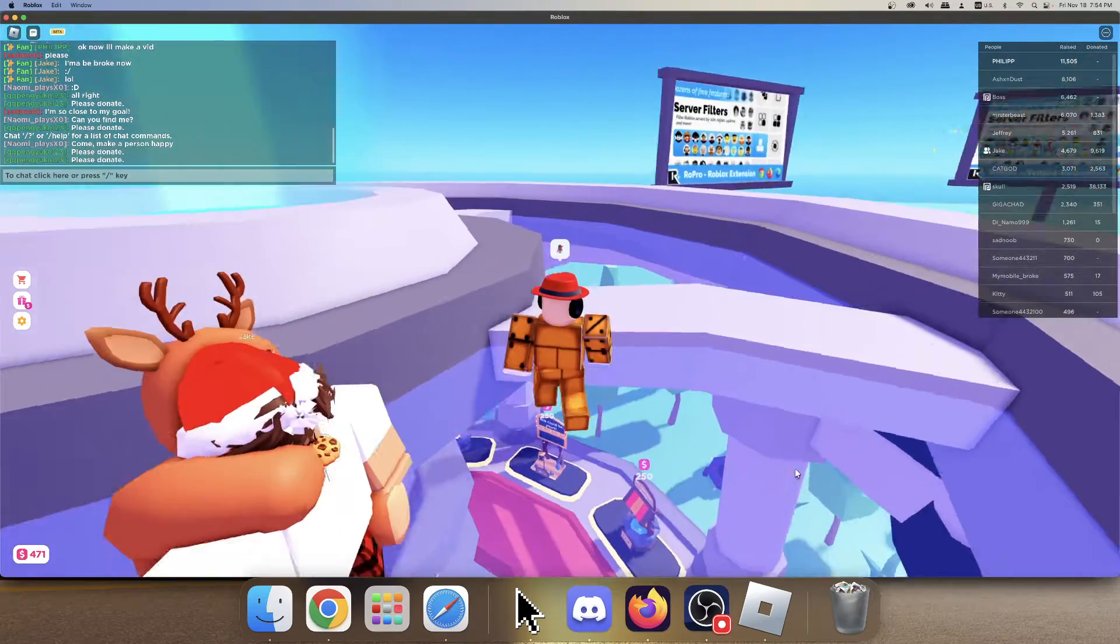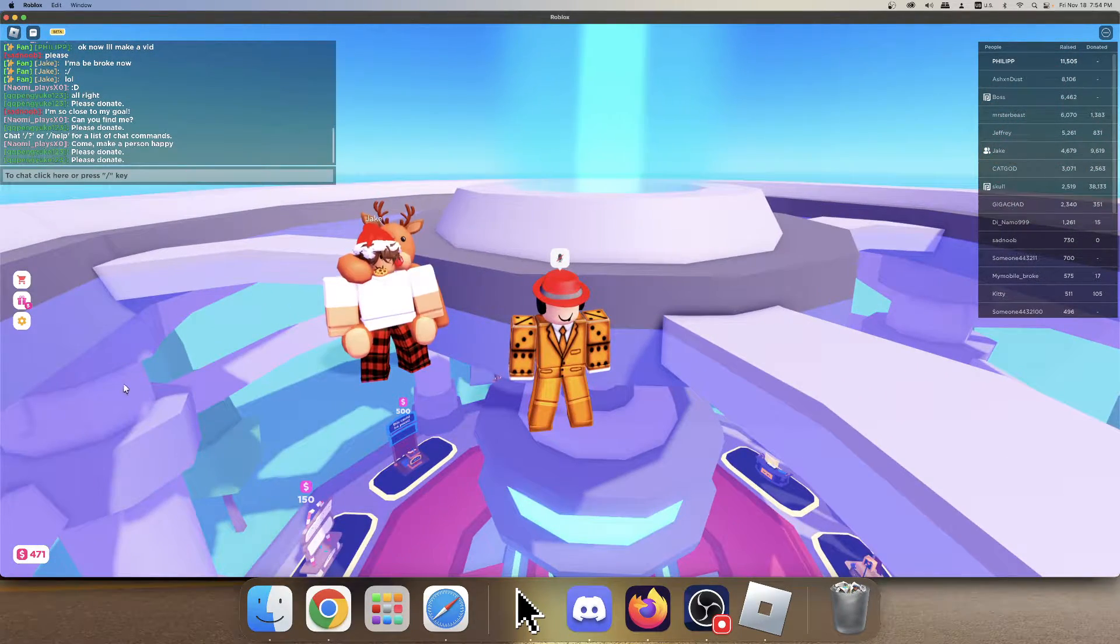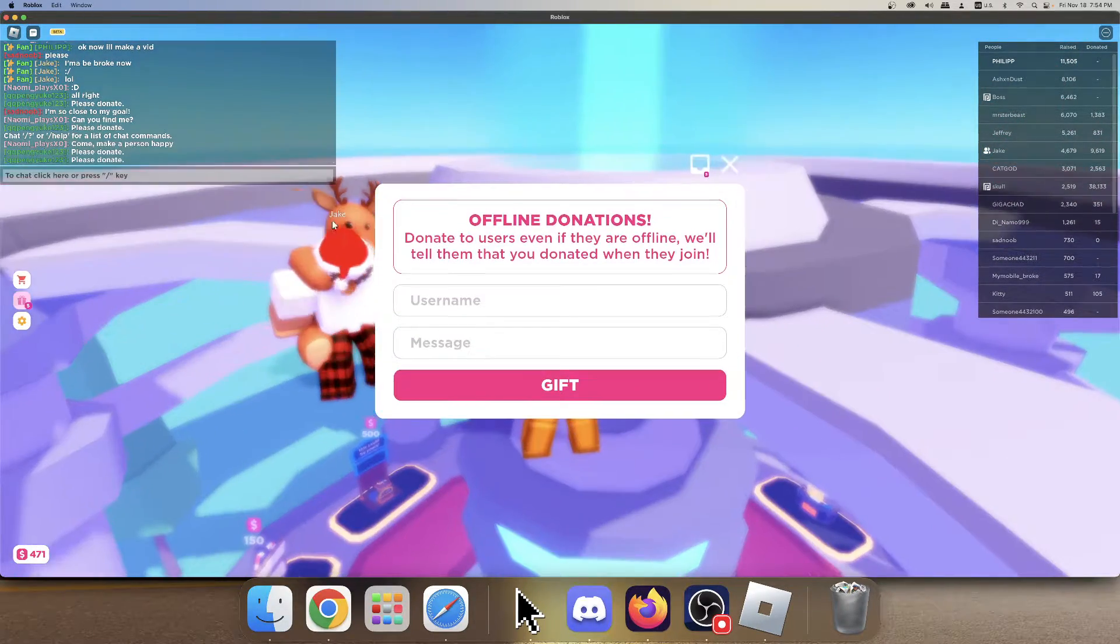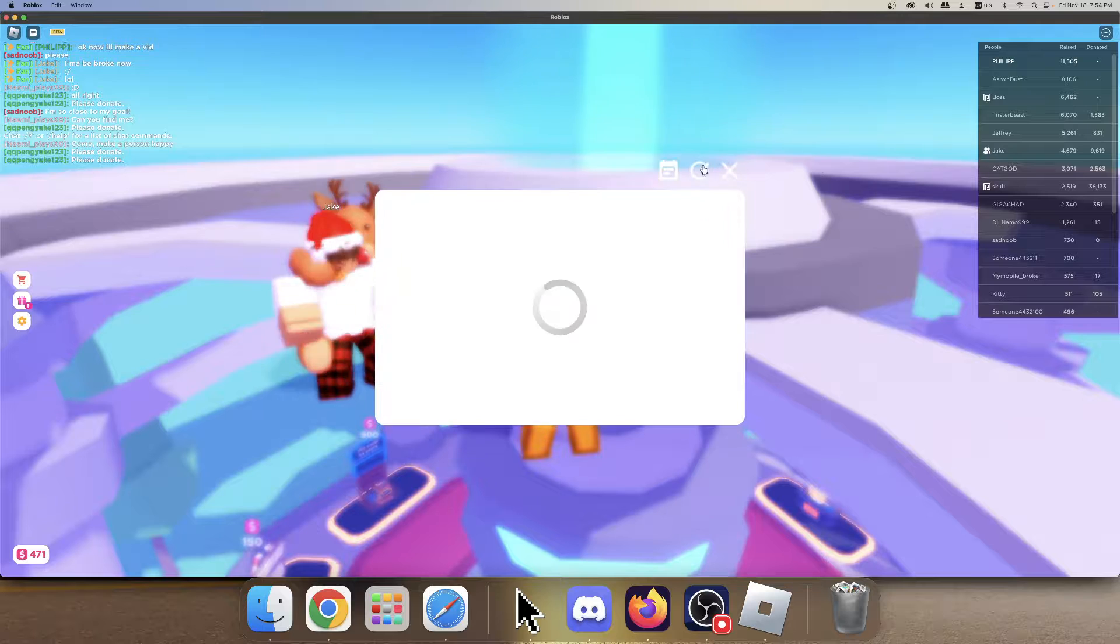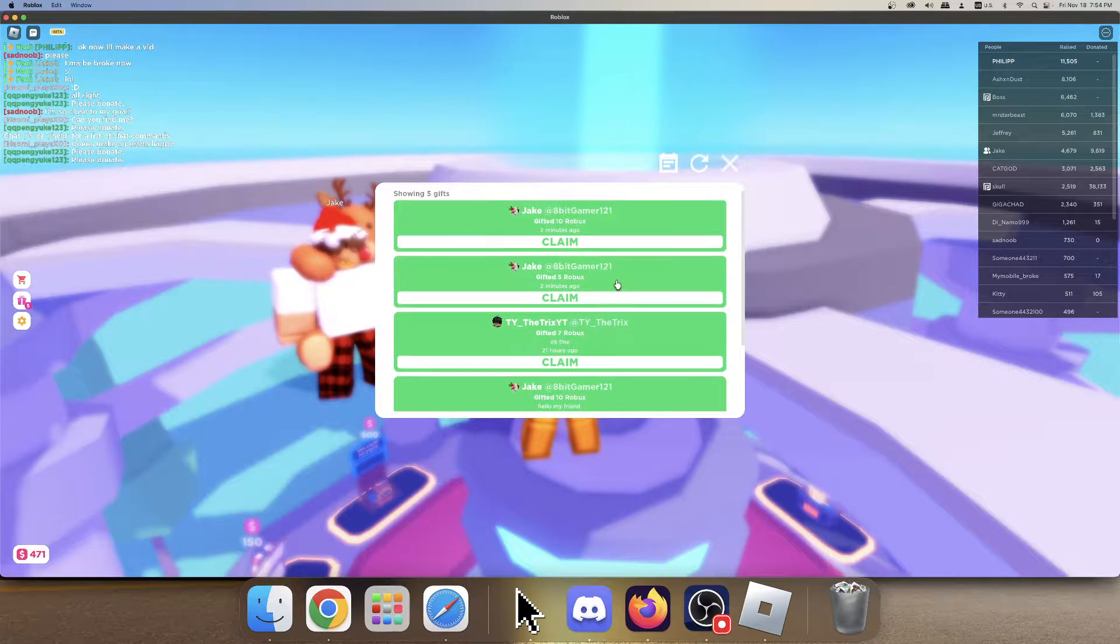Yo, what's good everyone? Welcome back to another video. Guys, today I'll be opening my gifts. I have five gifts and I was collecting them for making a video.